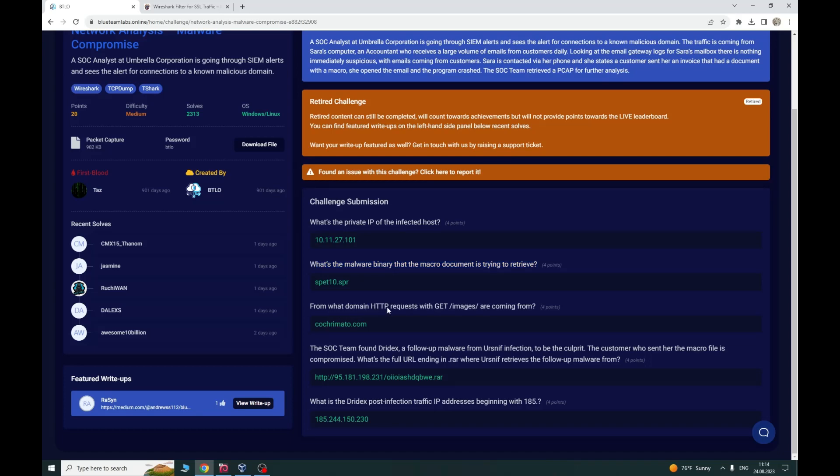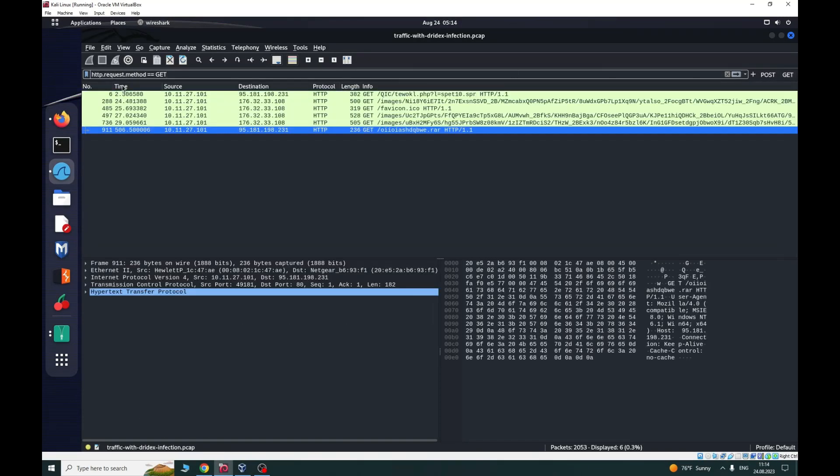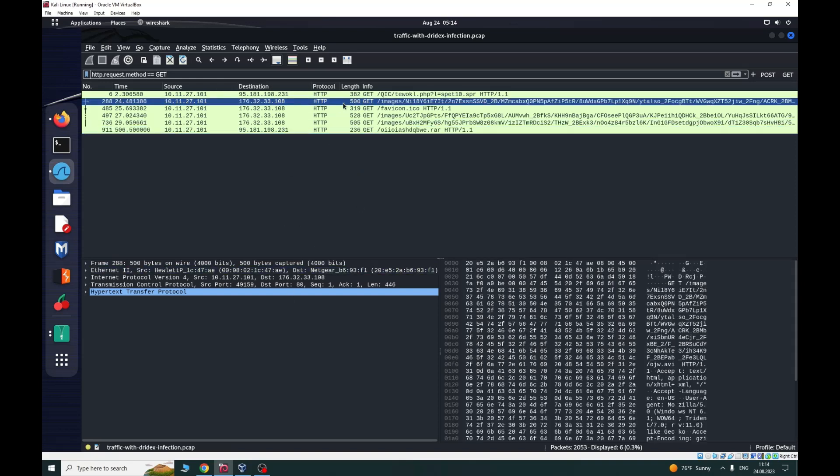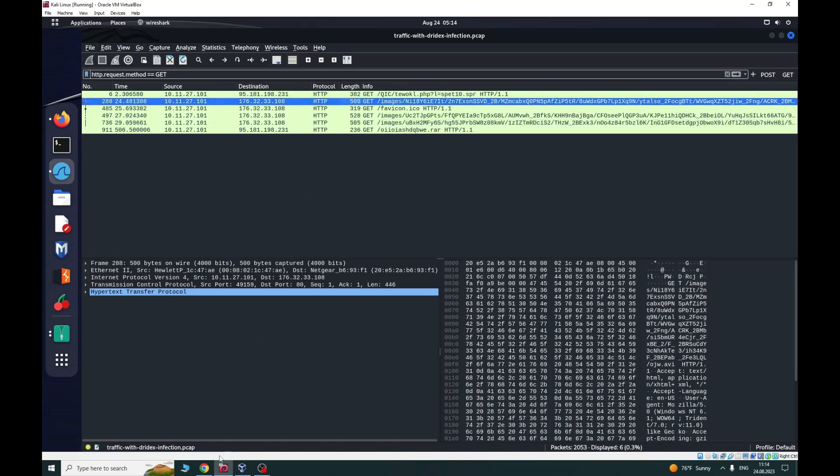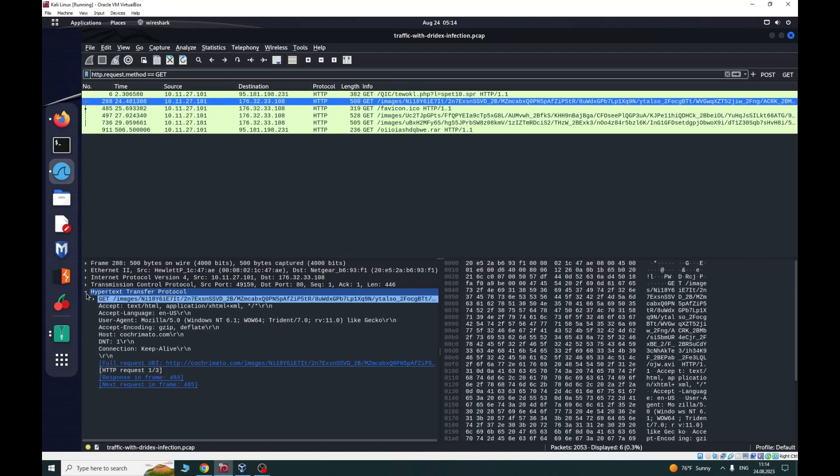From what domain are HTTP requests with GET images coming from? Using the command HTTP request method GET and go to the images. Going to Hypertext Protocol, we can see here the host is concremato.com.